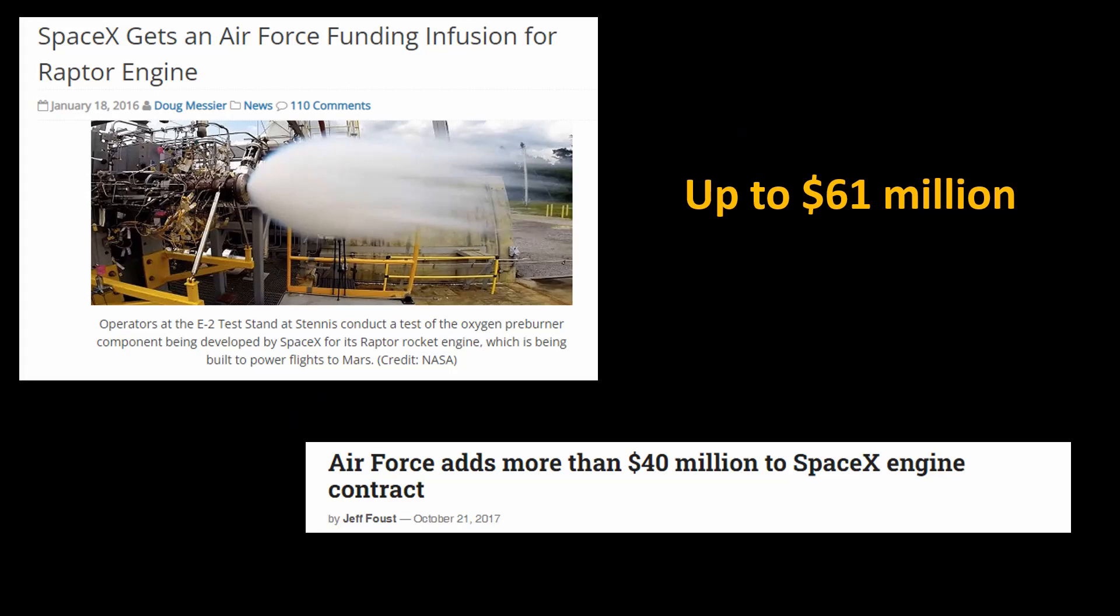The Air Force helped fund Raptor development for possible use on the Falcon 9 second stage. This would be a smaller Raptor to better fit the size needed for the Falcon 9. The Air Force put in a chunk of money, up to $61 million initially and then more than $40 million a year later.